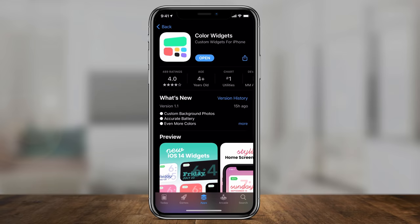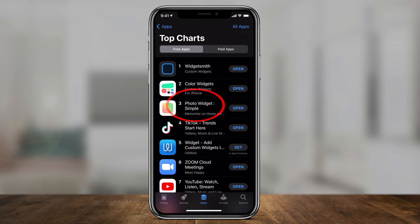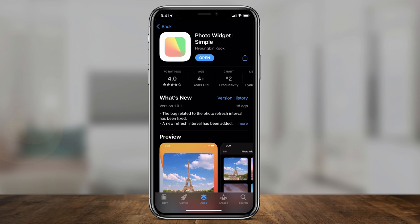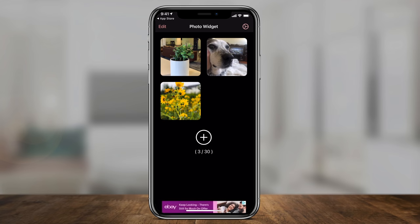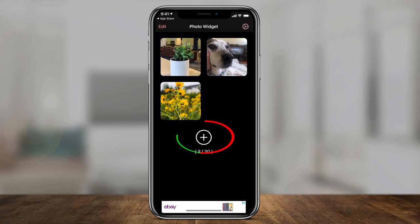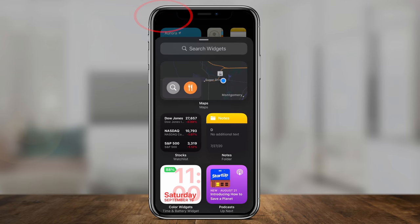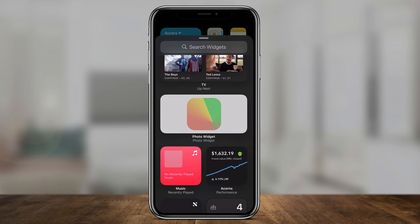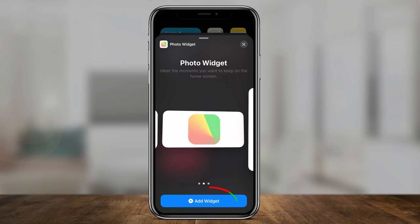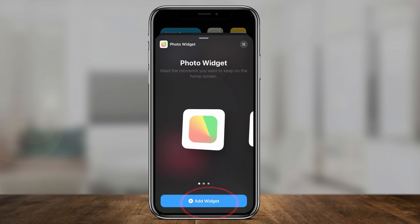The next one is called Photo Widget. It basically lets you assign a few photos as a widget and it will auto-rotate through those. It's super simple — all you have to do is press the plus sign. It looks like you can have up to 30 images in this app. Add the pictures you want to be part of this widget, then get out of this page, press and hold on a blank area on your home page, press the plus sign, find Photo Widget, and press it.